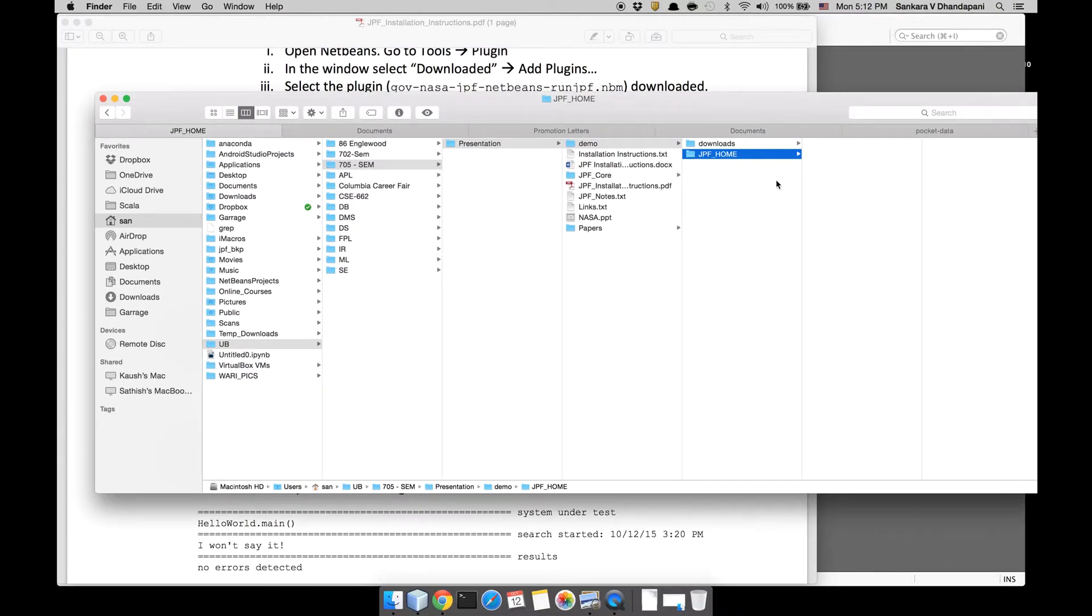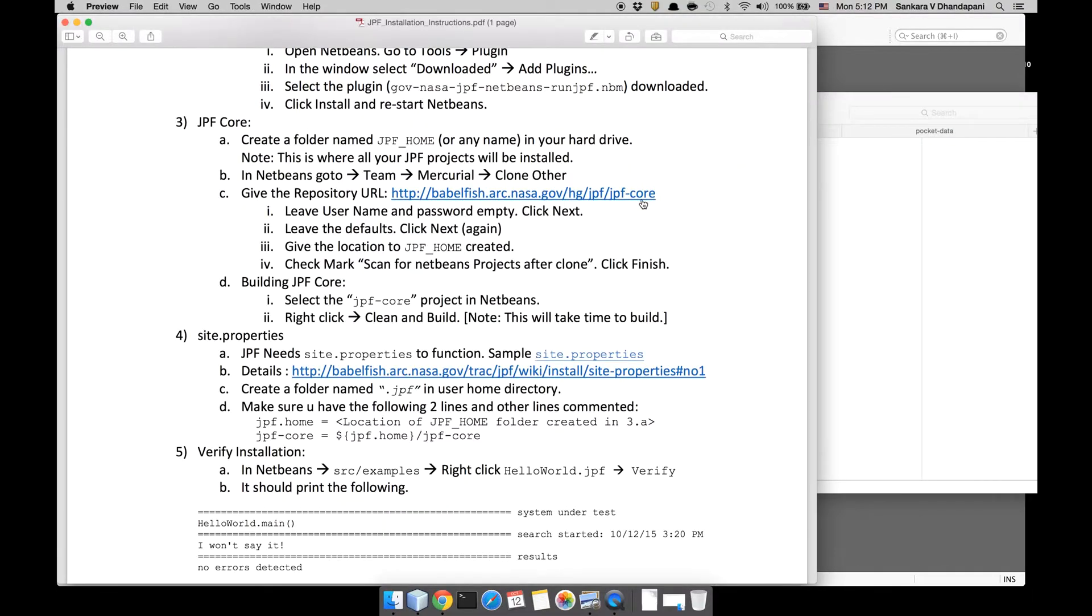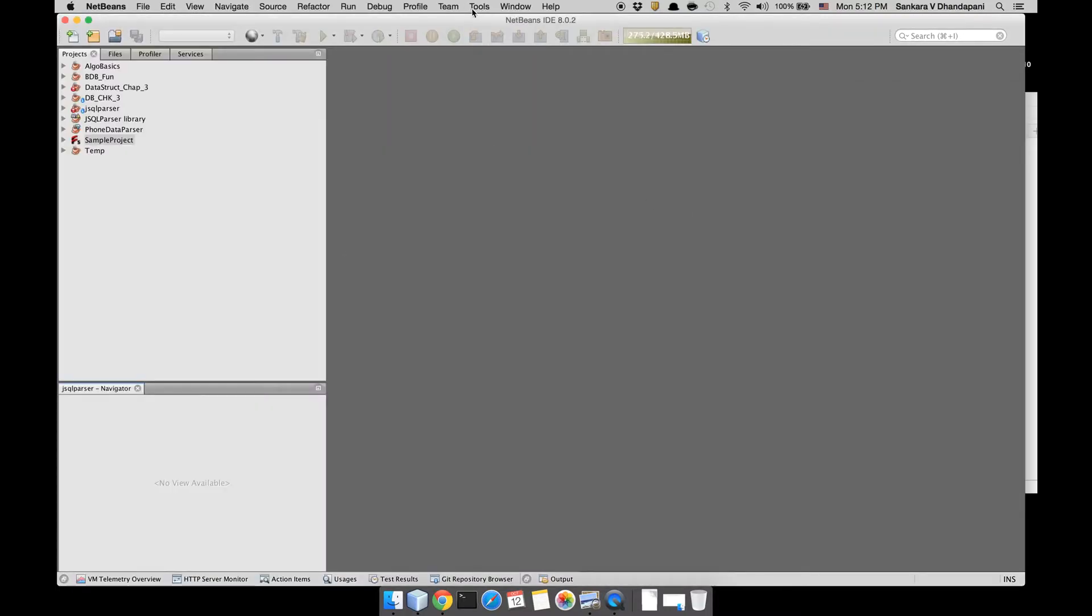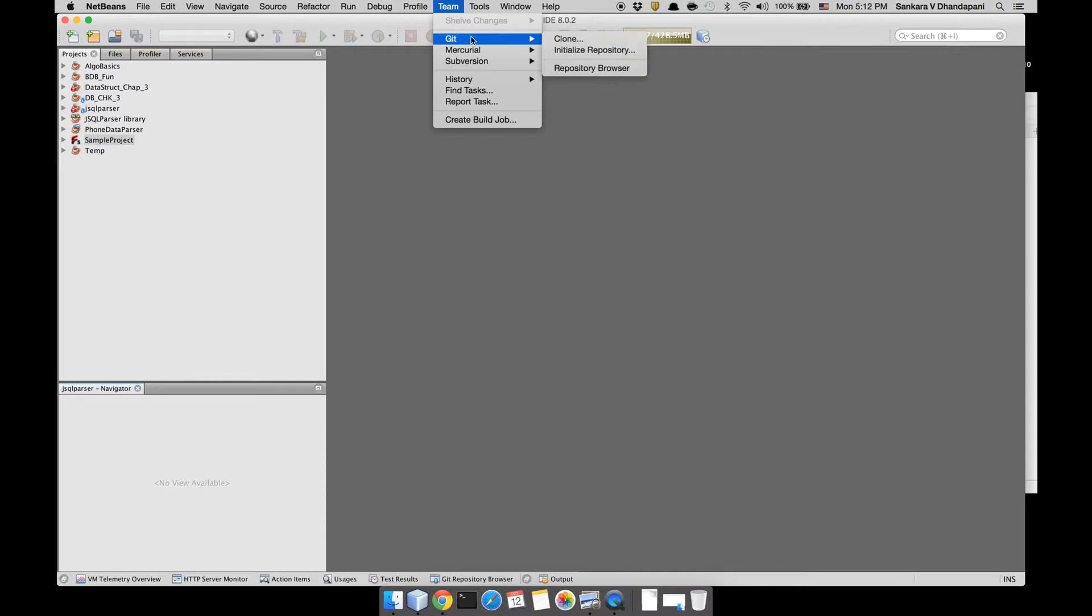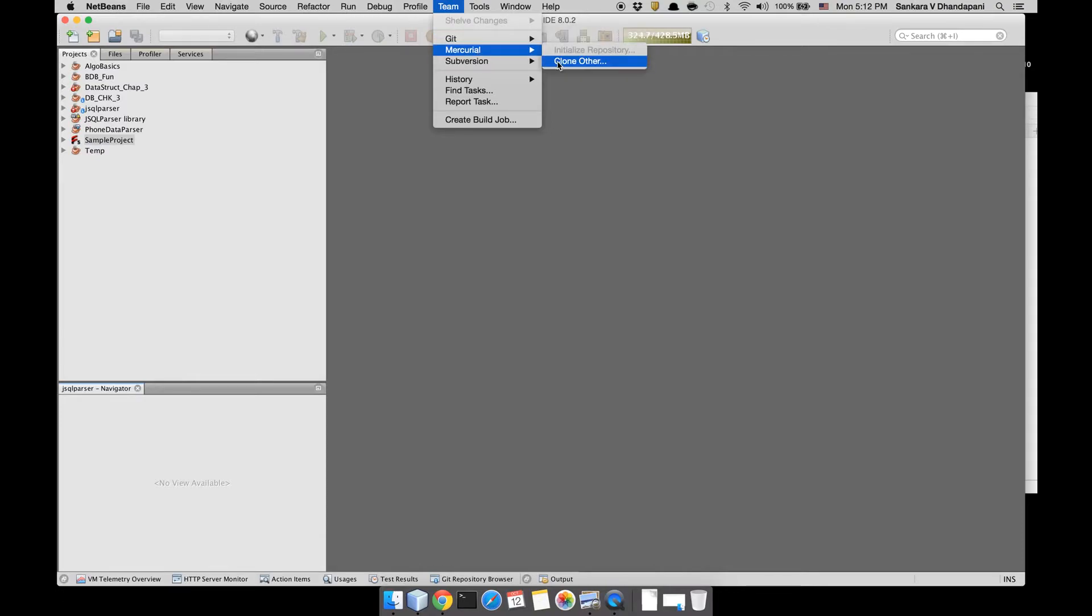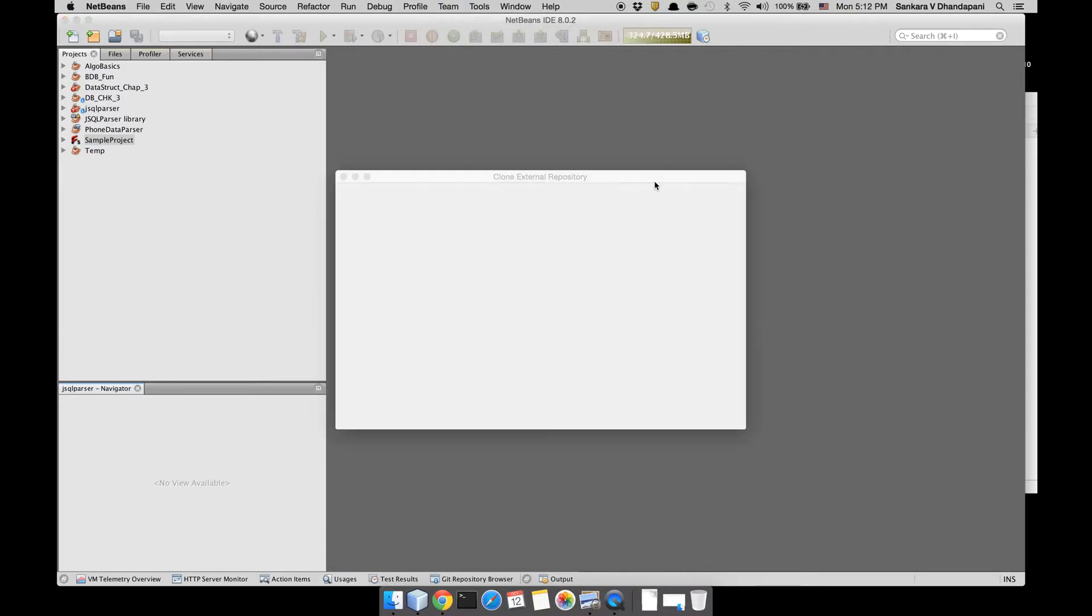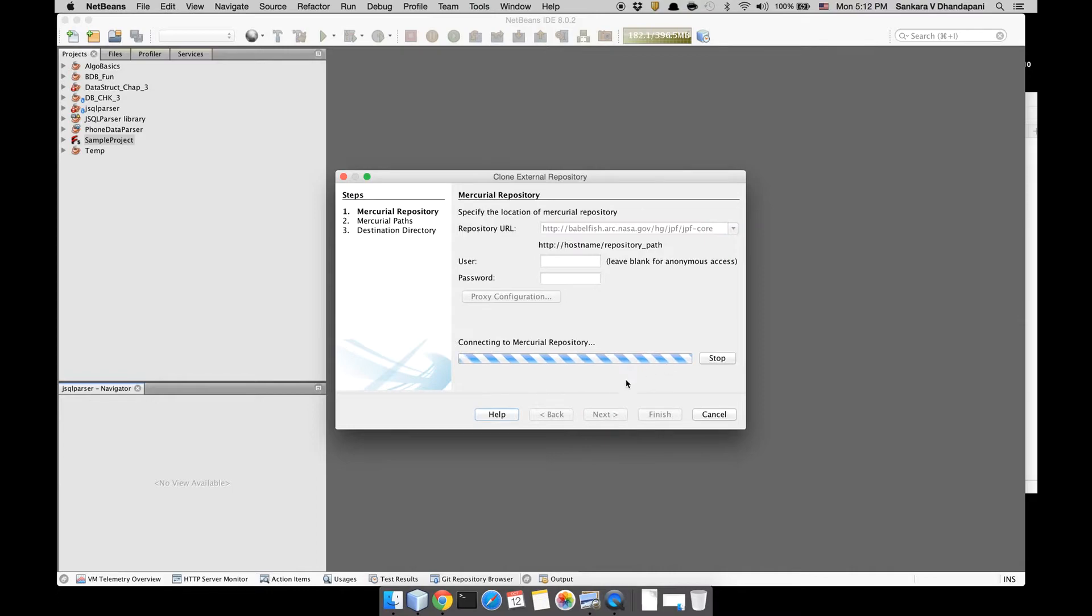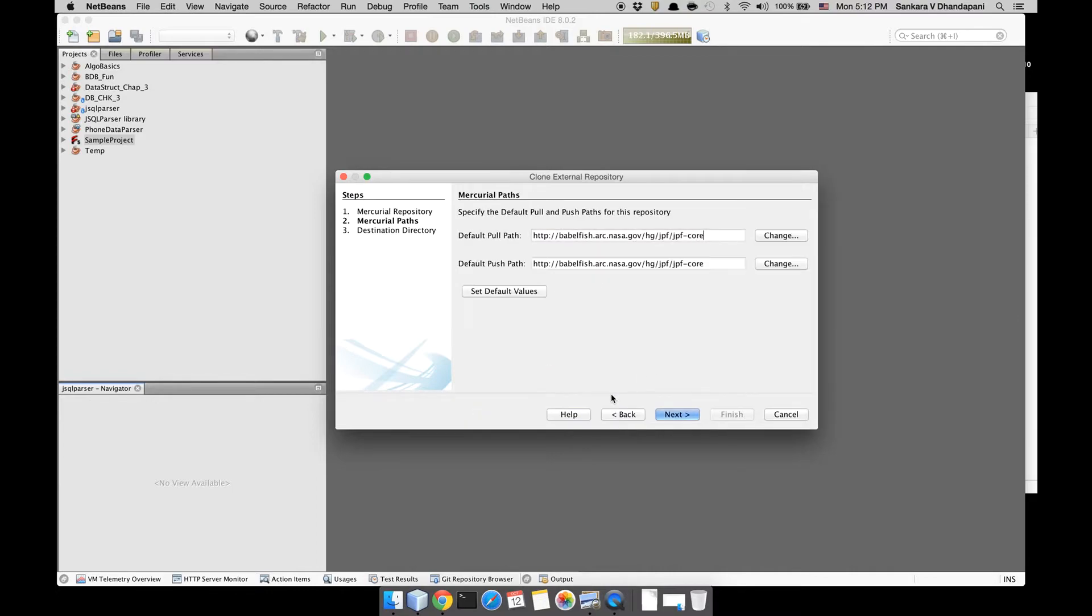We have created the JPF_home folder wherever you want. I put it under Demo right now. Now we need to clone the Mercurial project. There's a link for it. You need to copy paste it and then go to Team, go to Mercurial, Clone Other. Give the path to the repository and you can leave the user ID and password empty and click Next.